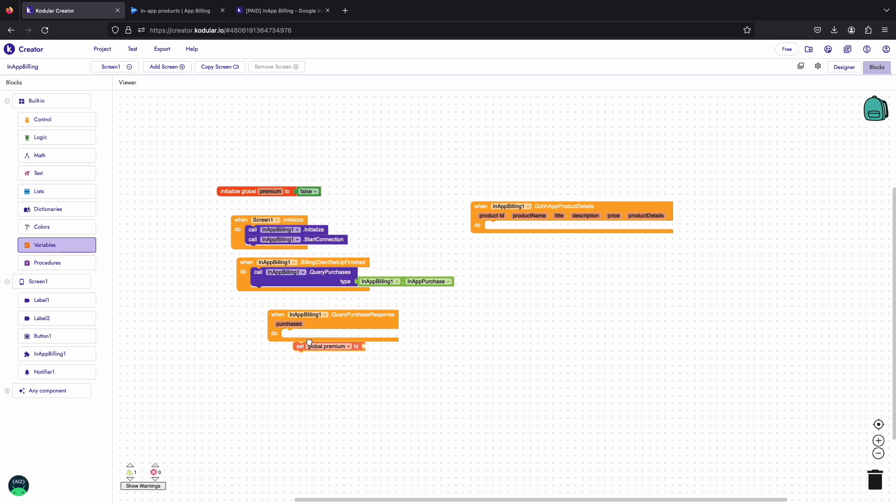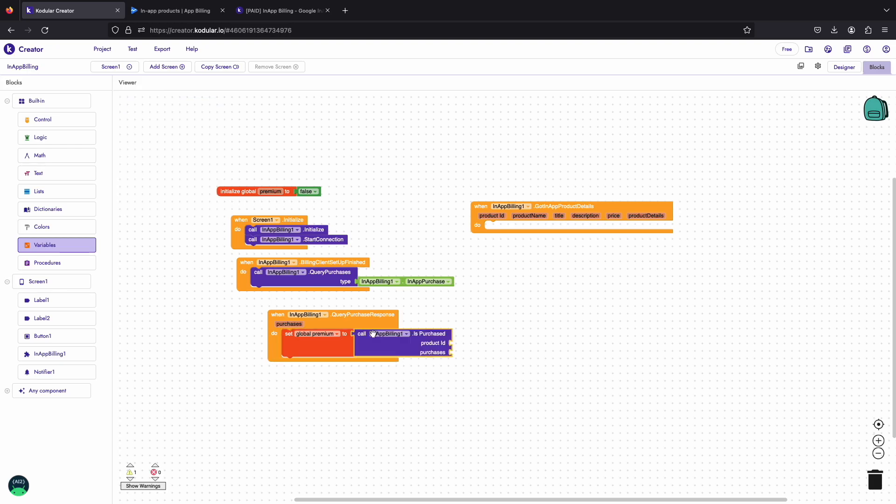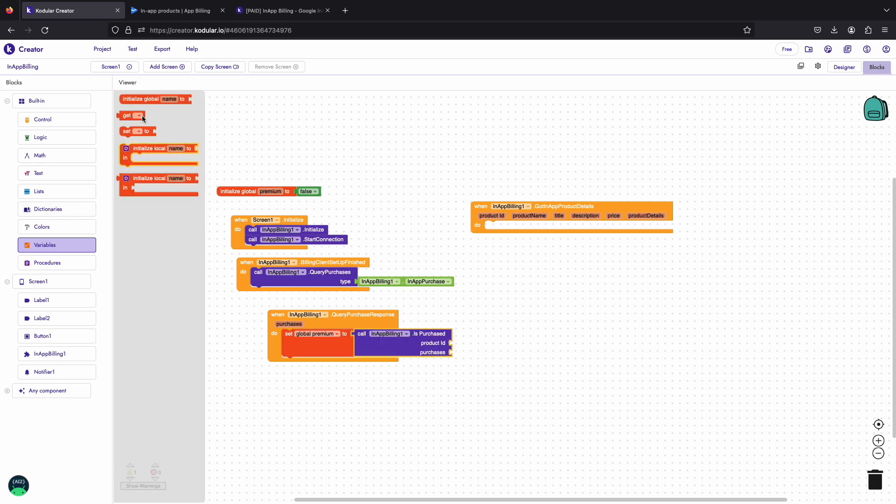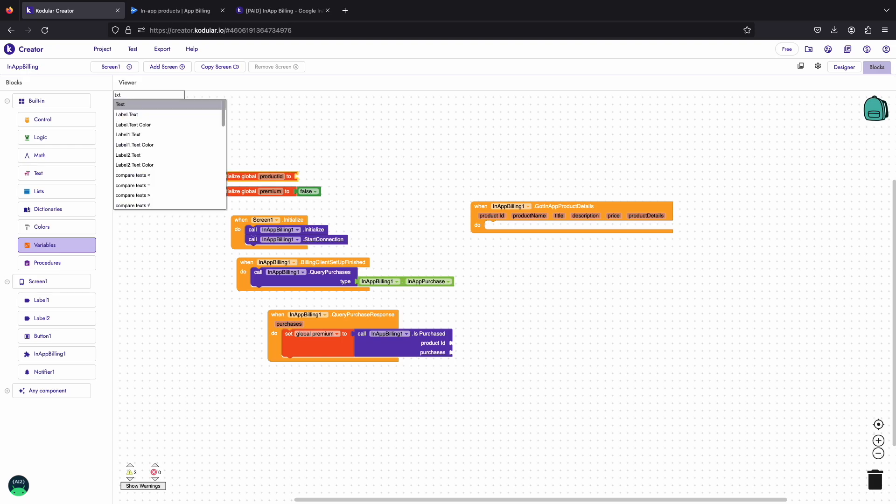Now in the query purchases response event we will use as purchased block with this list of purchase and our product ID to get the premium status of the user. Let's initialize another variable named product ID that will store the product ID of our product. We will use it in as purchased block and for getting product details.